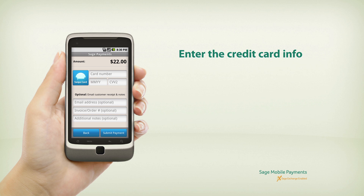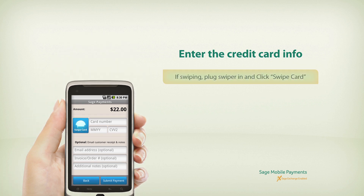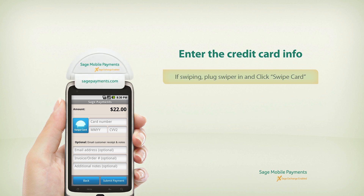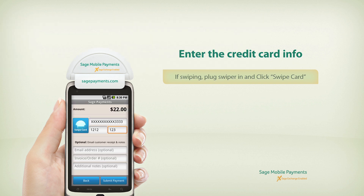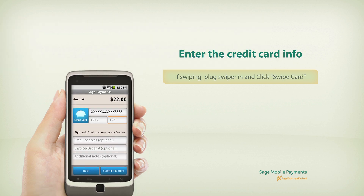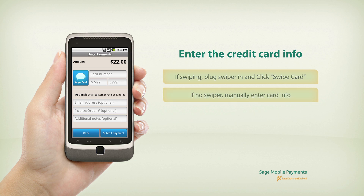Now we'll enter the credit card information. If you have a swiper, plug it in now and press the Swipe Card button. Wait for the prompt, then swipe your card. The card data will populate the fields automatically. If you don't have a swiper, you can enter the numbers manually.